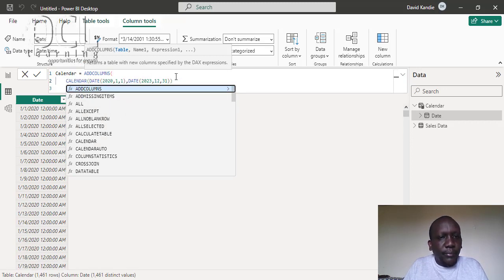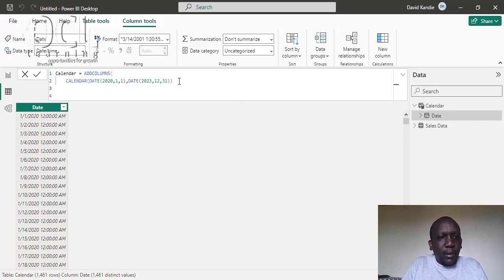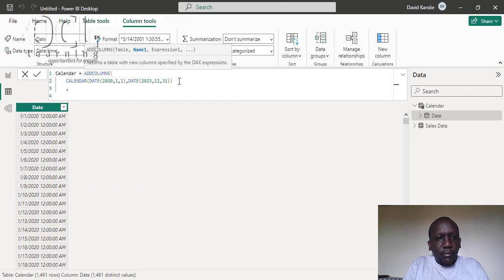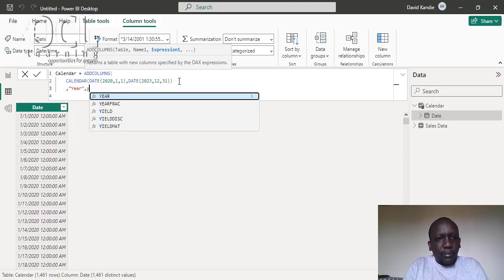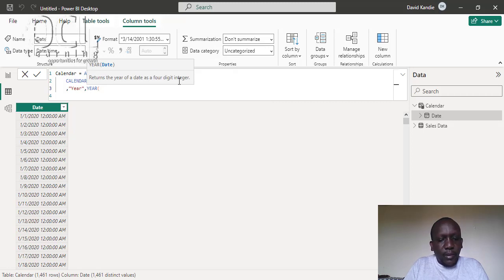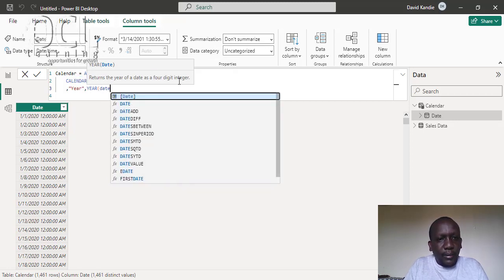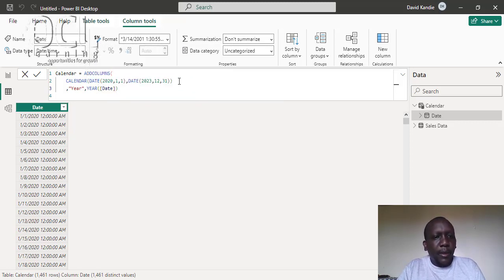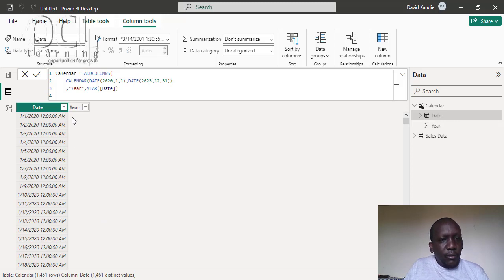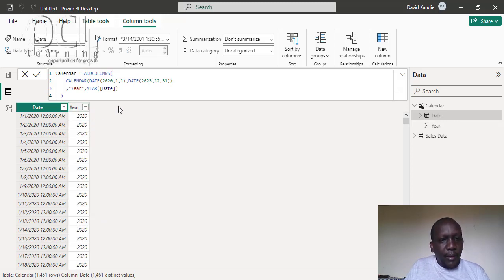So I use ADDCOLUMNS like that, then define the year column — I'll state that the year will be the YEAR function, then use the date from the calendar date column. Press Enter and you'll see it will form a new column with the year.